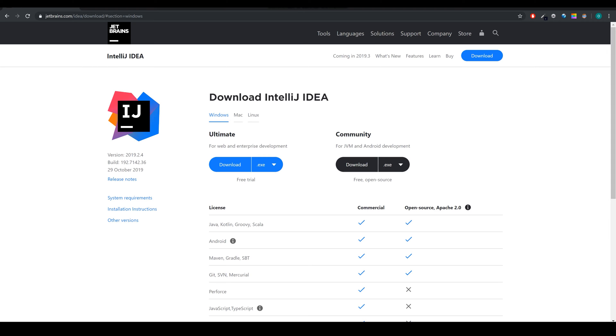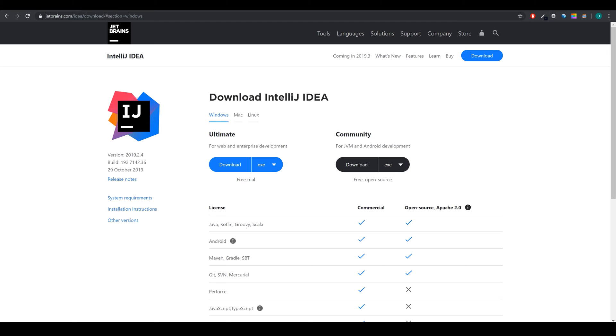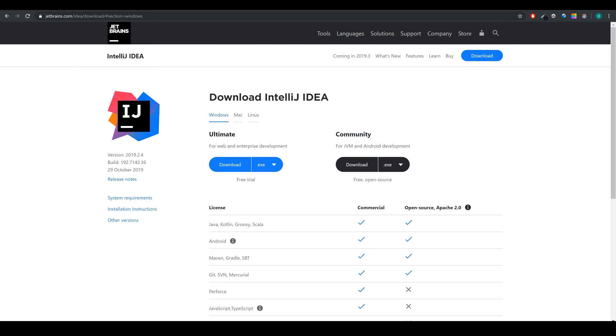That is why most programmers use what is called an IDE, short for Integrated Development Environment. An IDE makes coding much easier than a simple editor because it gives you code suggestions, the option to compile and run code with just one click, a package structure to organize your files, and a lot of other helpful stuff for programming.